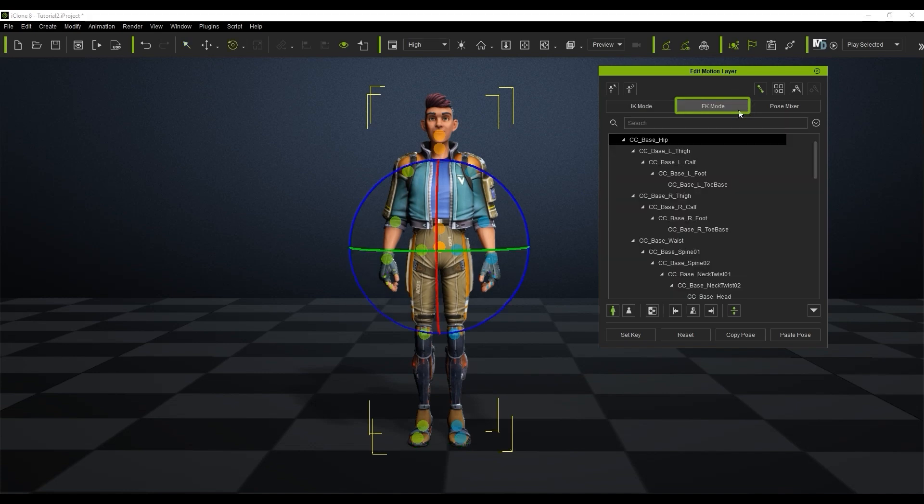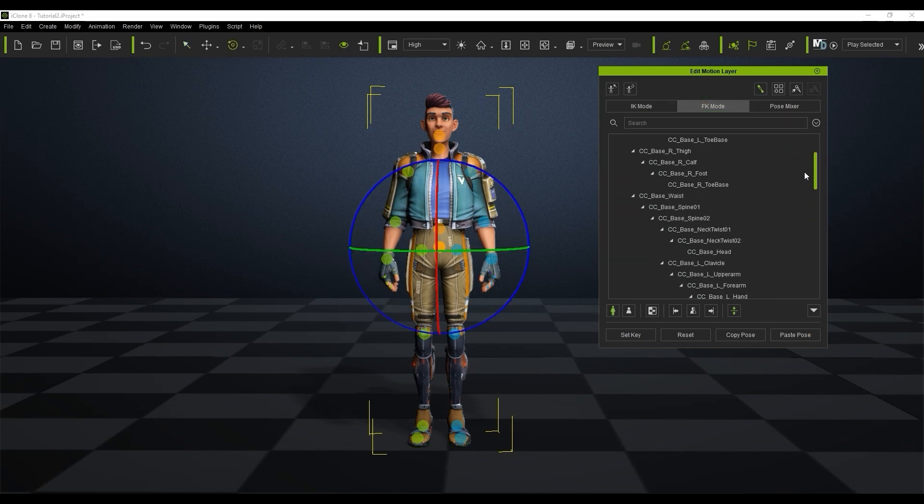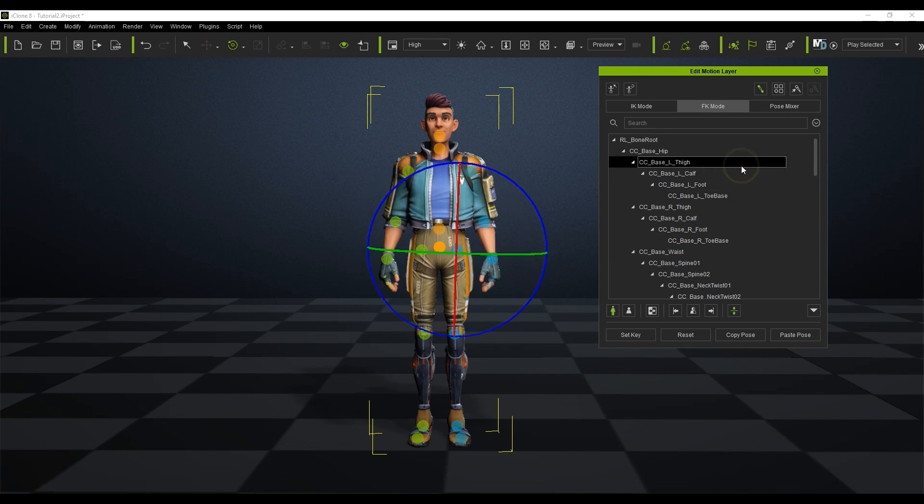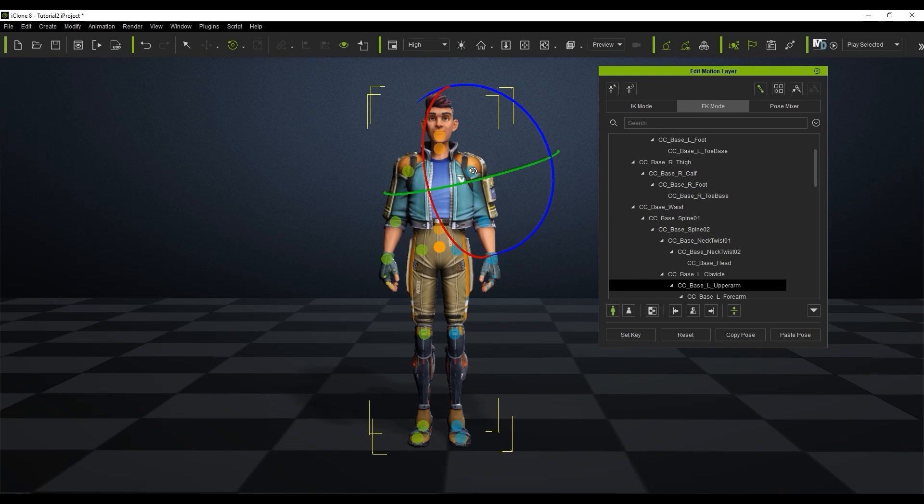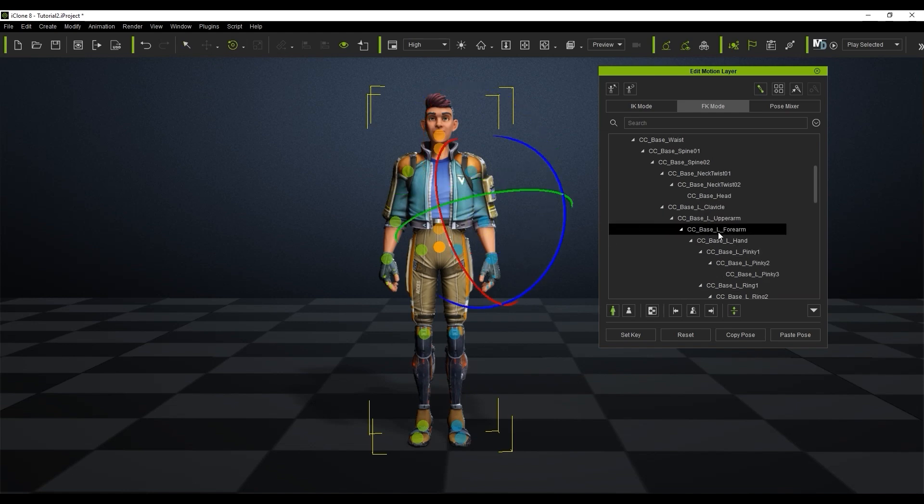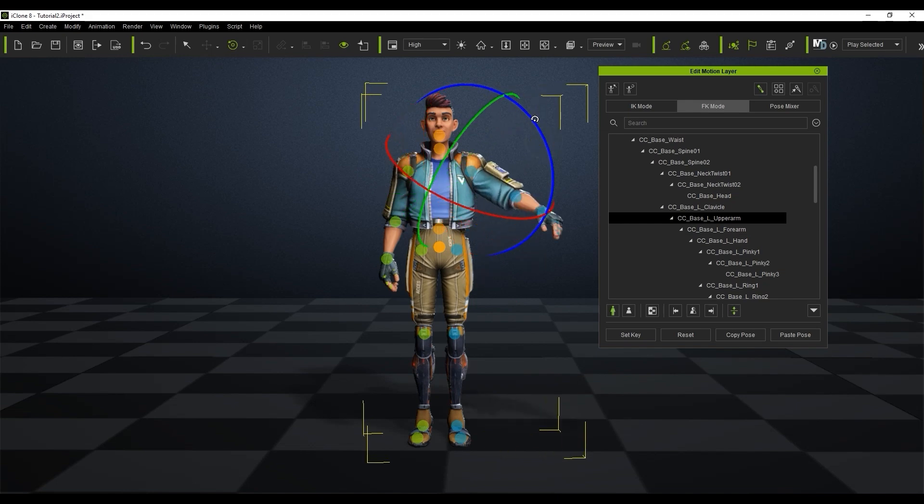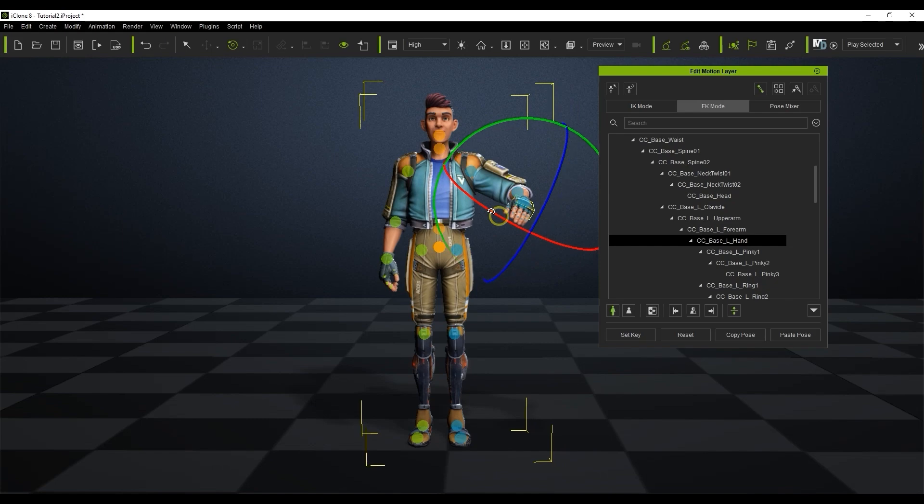If we go into the FK mode section you'll see a list of the character's bone hierarchy. You can select individual bones and adjust them directly. FK mode is fairly simple. If you select a parent bone and rotate it then all of the child bone positions will also be affected. So basically it's just going forward down the bone hierarchy list.